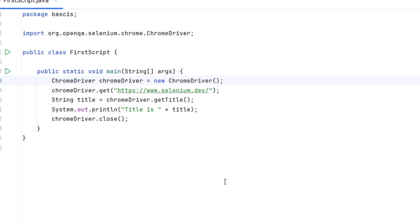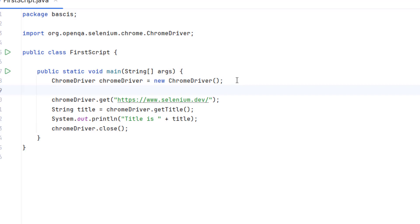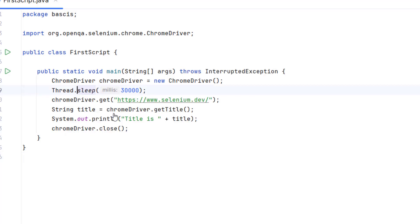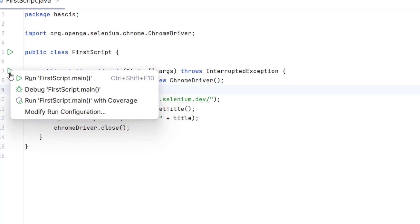This is the script we created last time. Before I run it again, I want to add a sleep here so I can show you some information about Google Chrome. Let me add a sleep of 30 seconds. This statement I need to put into a try-catch or throw the exception, so let me add the exception to the method signature. Now I am going to run this script again.